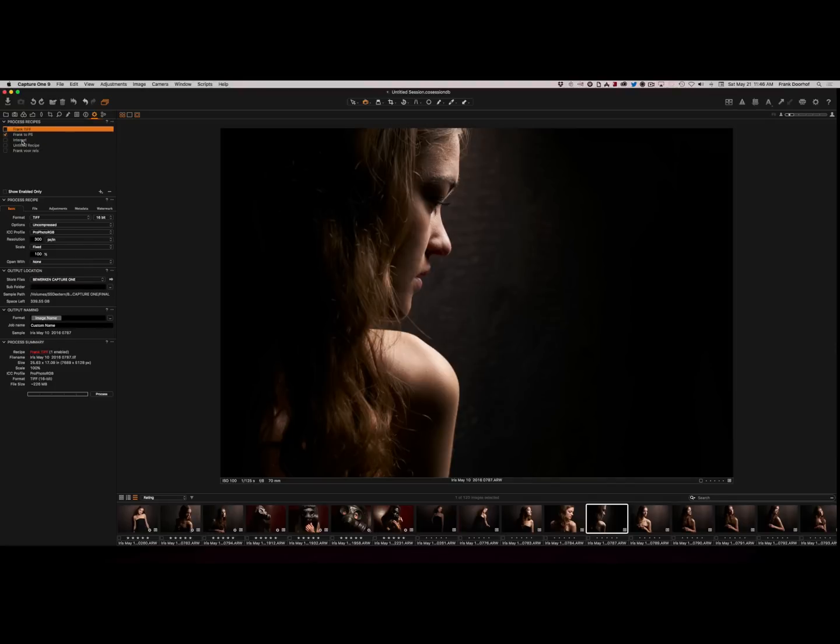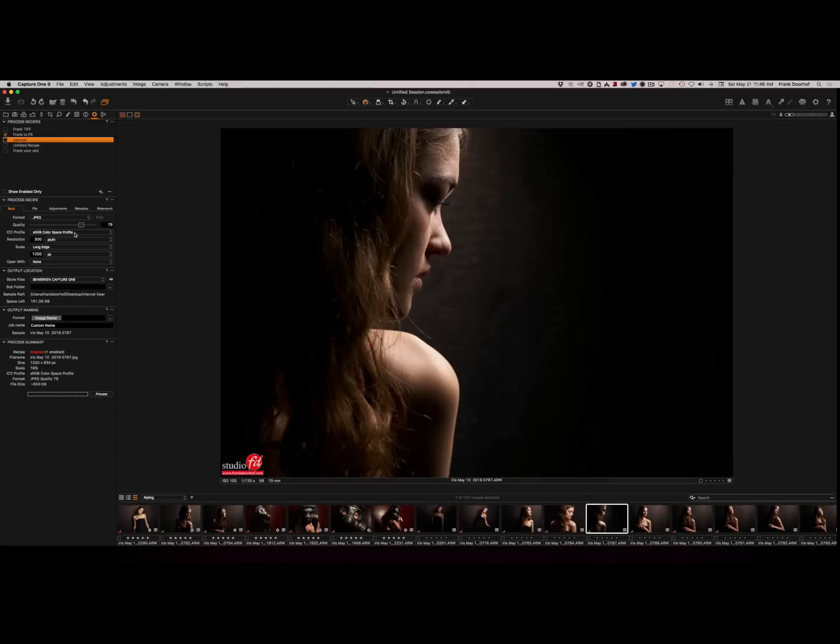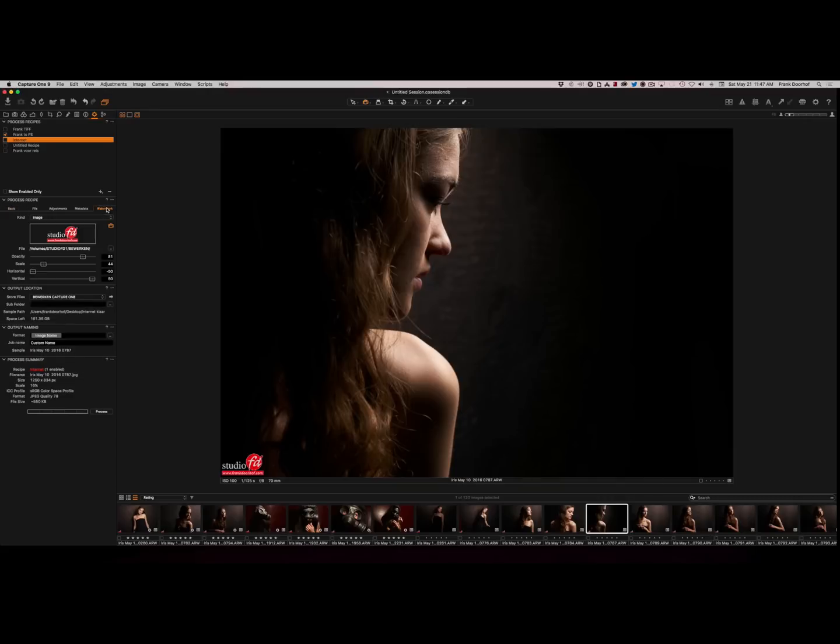But I also have an internet version where I can actually export as JPEG, 78 quality, sRGB, longest edge. And of course I store this not in retouching Capture One, but on my desktop in internet ready. Now if you go over here in the watermark,